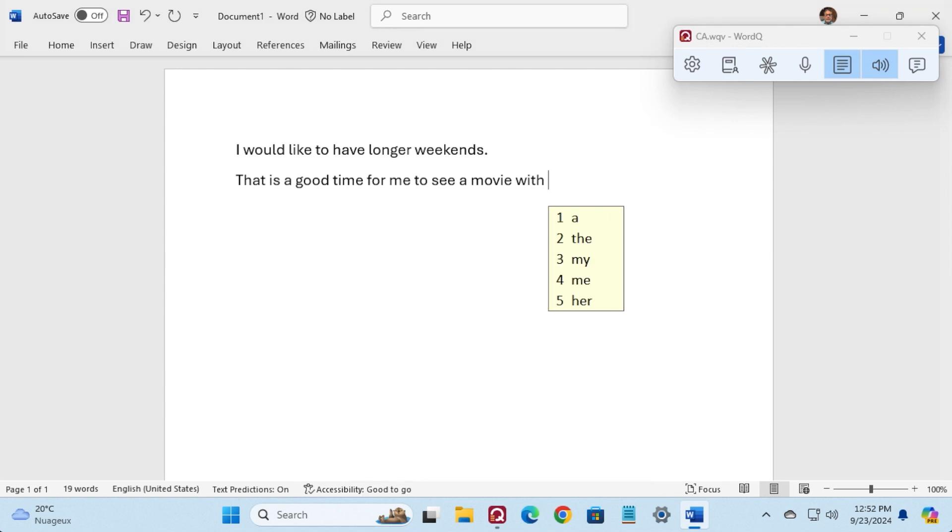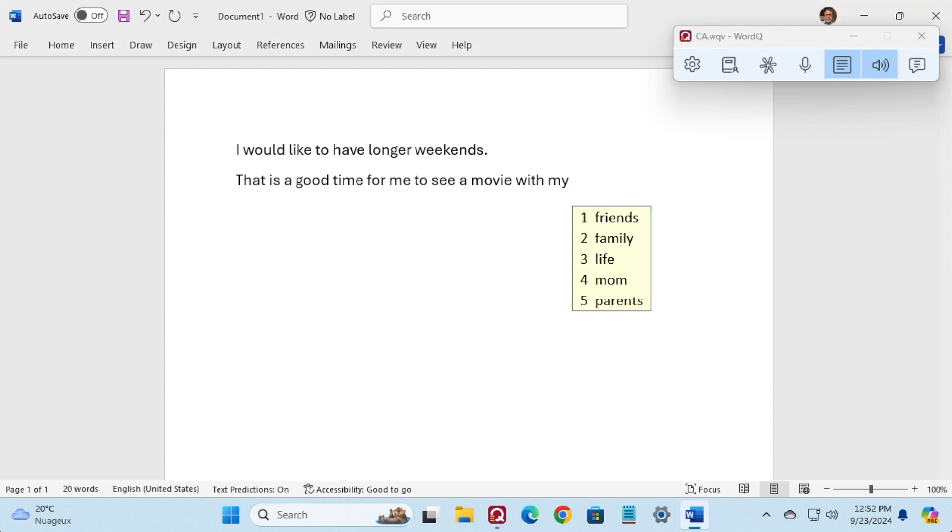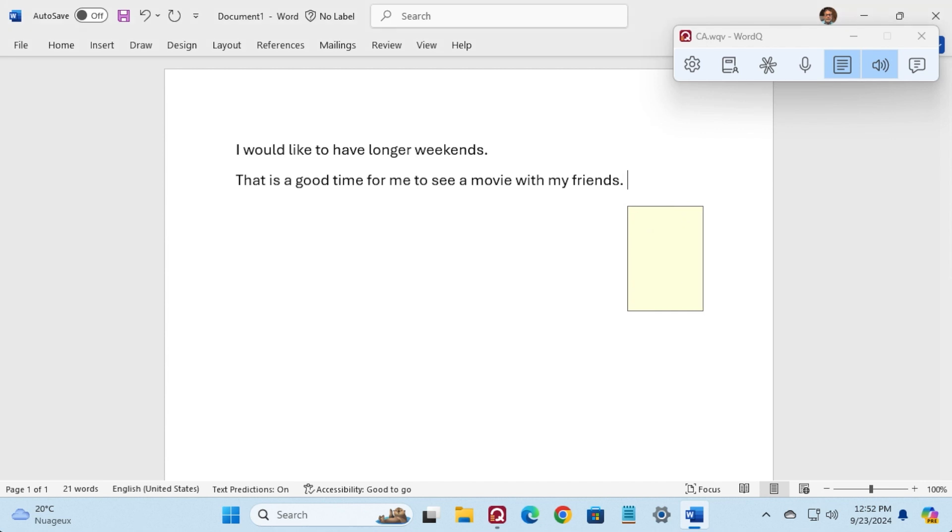With a, the, my, my, friends. That is a good time for me to see a movie with my friends.